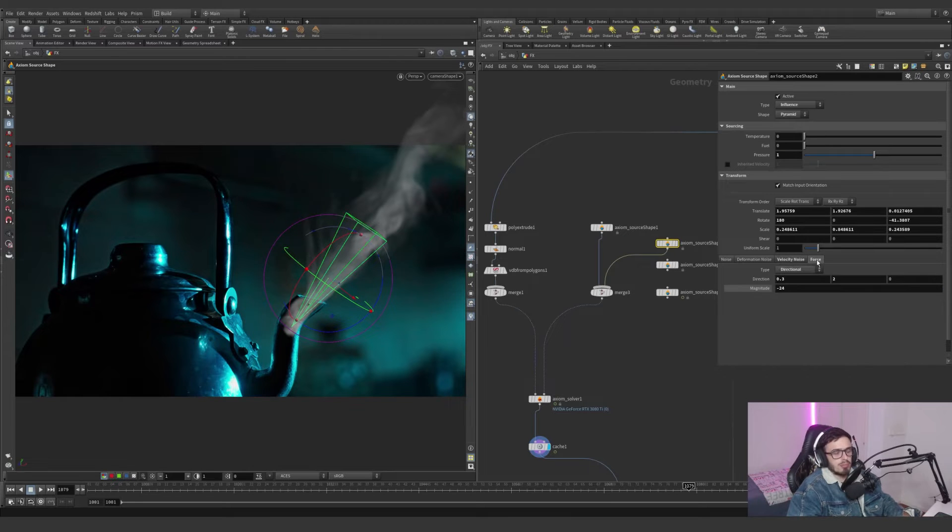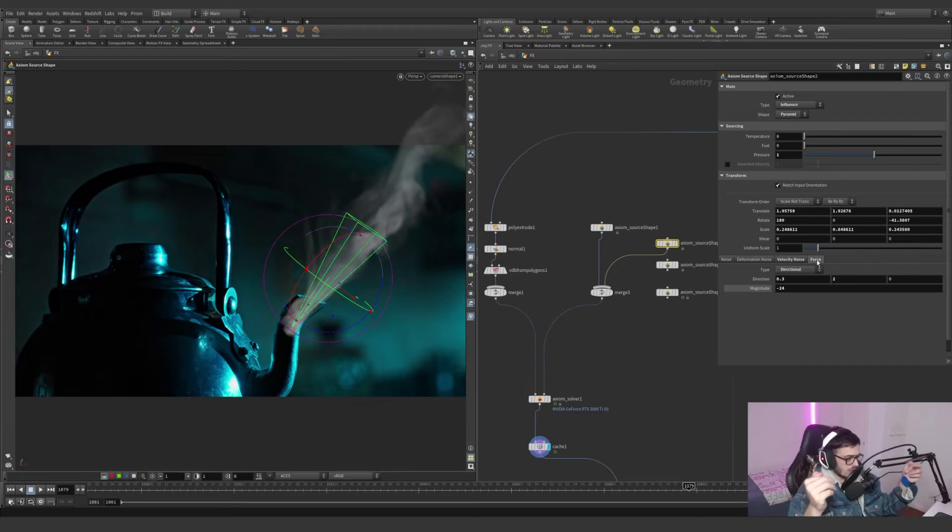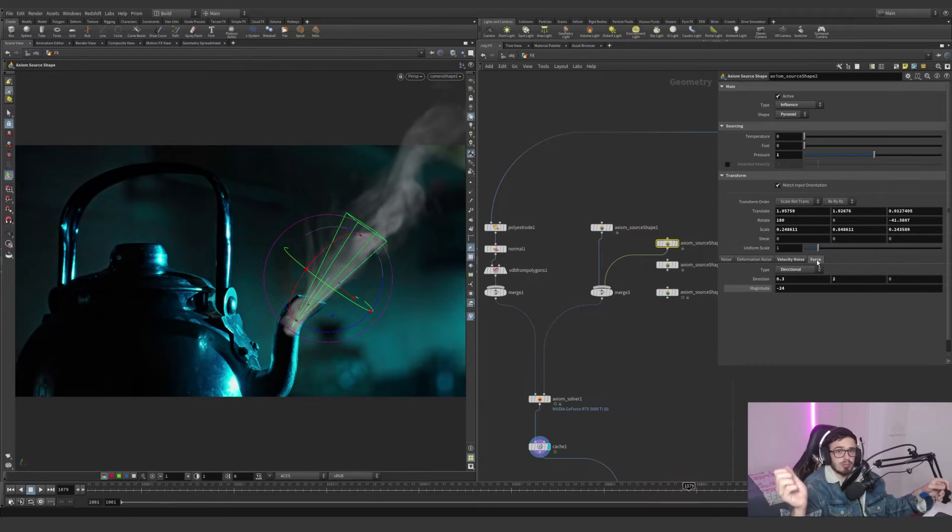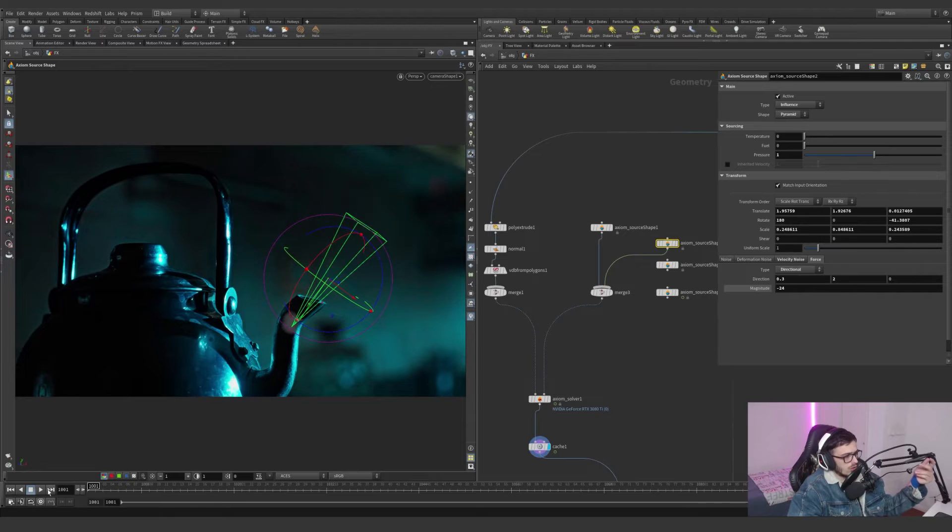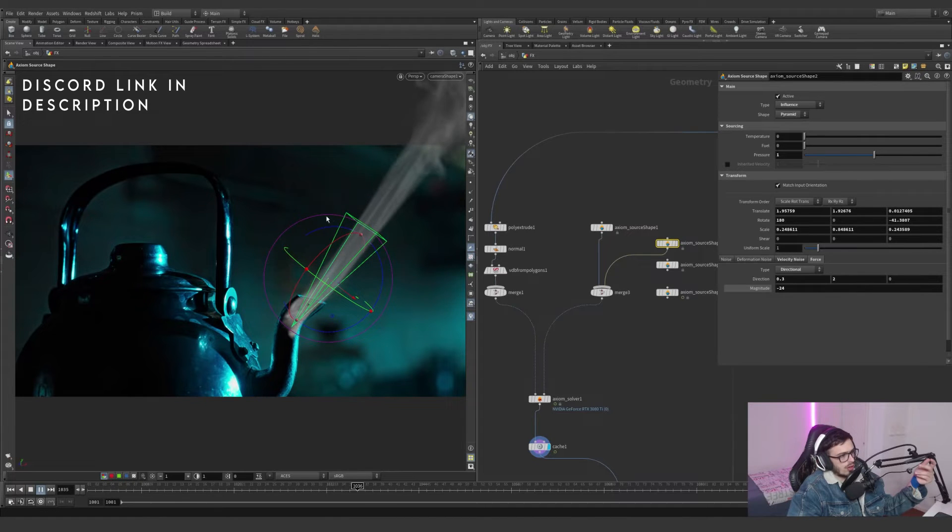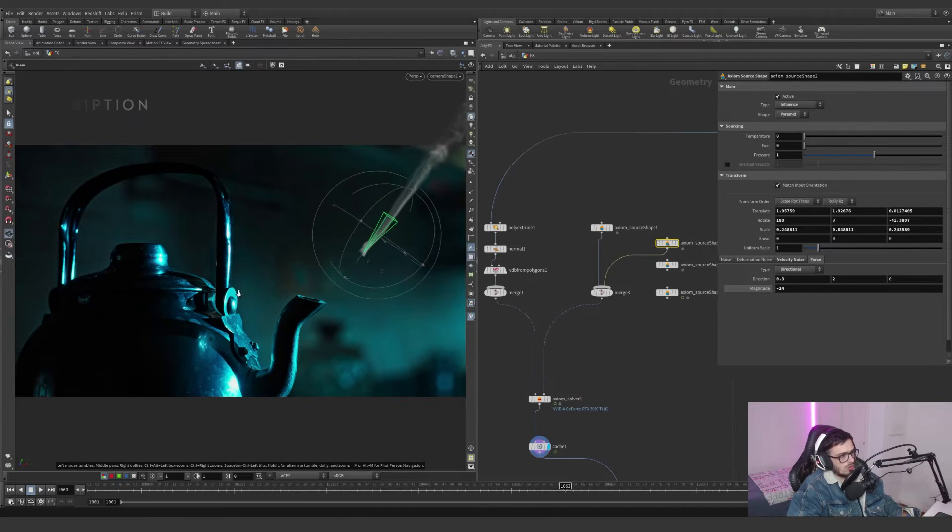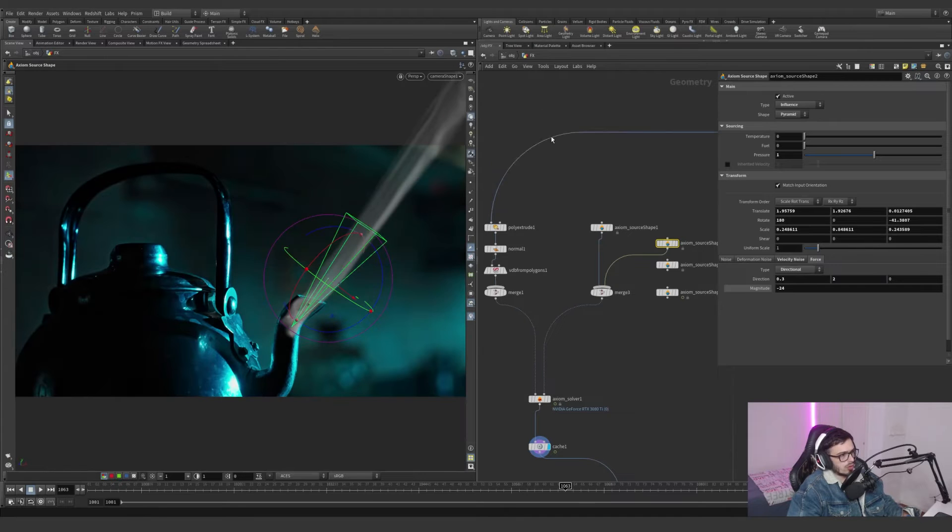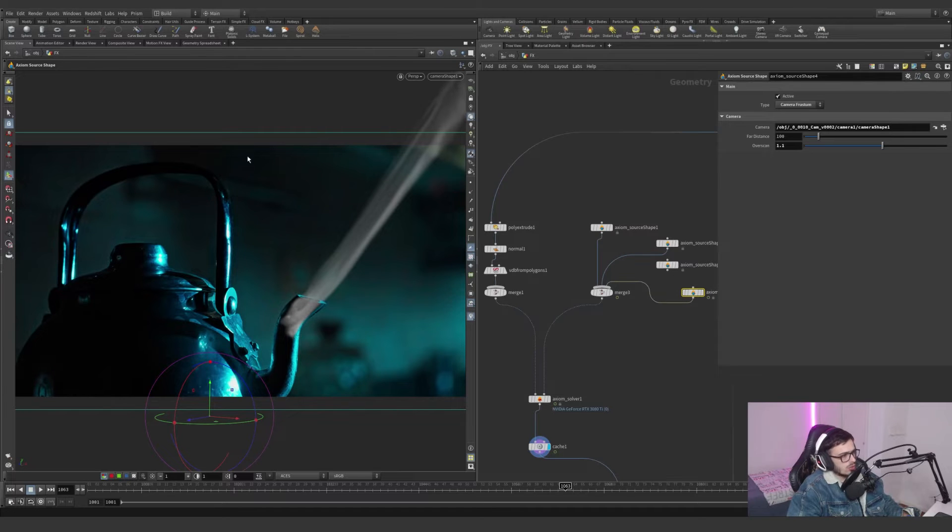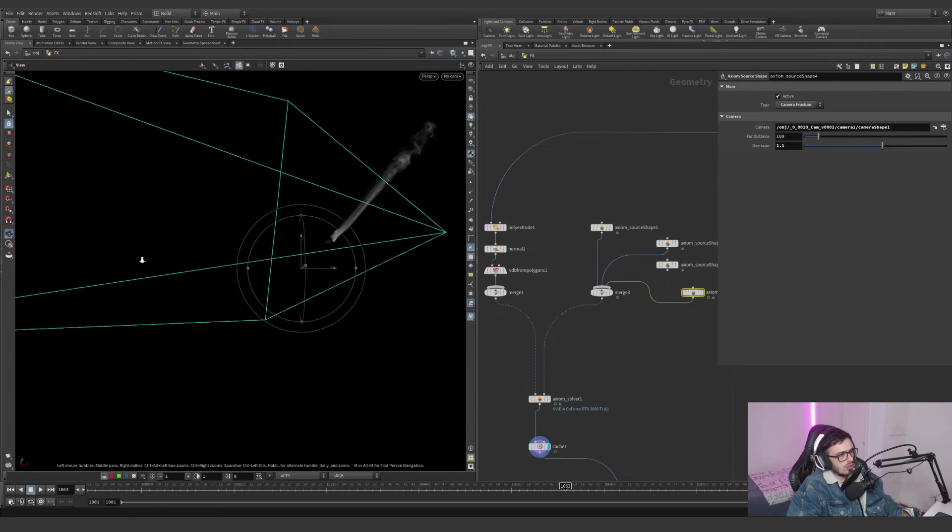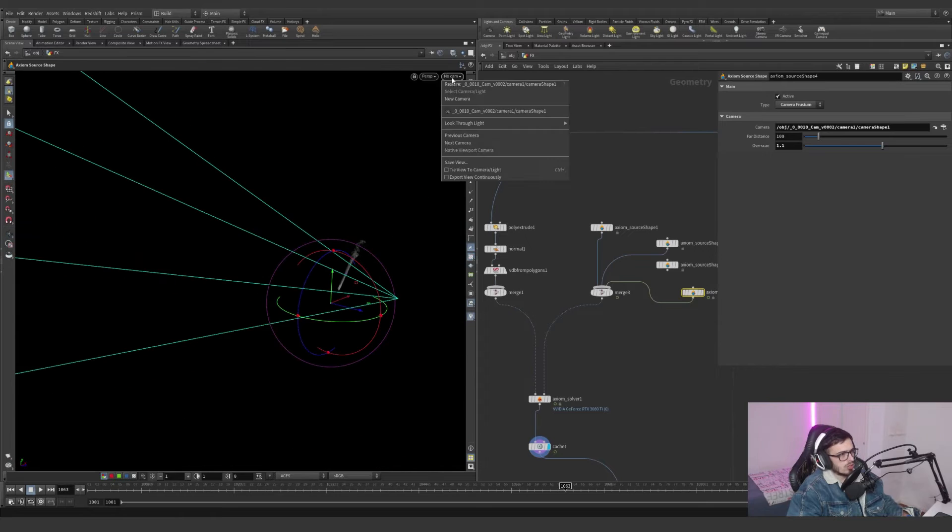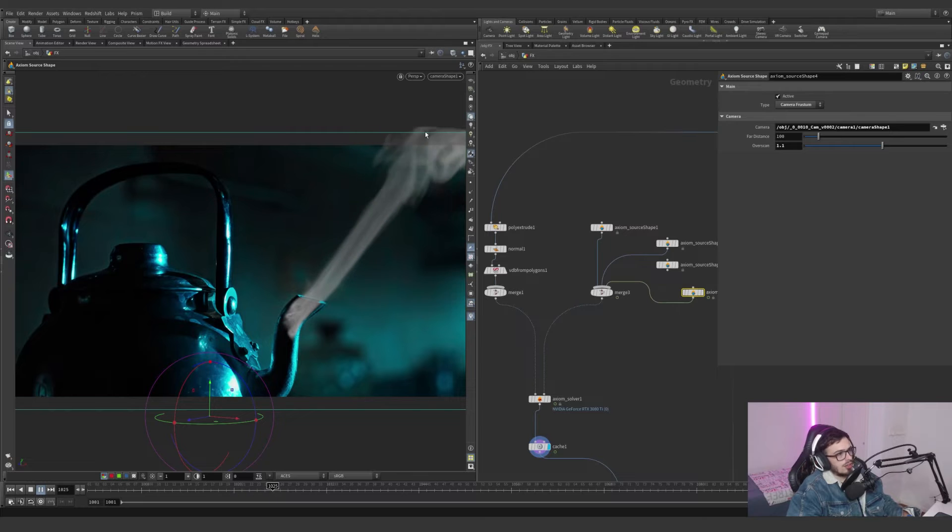I decided to have a secondary injection of velocity with a magnitude of negative 24, so it's going on the opposite Y direction. This is the direction: 2 up and 0.3 vertically, pointing there. I have a little velocity noise with a pressure of 1. The pressure is very similar to divergence, which is how compressed you have a simulation.